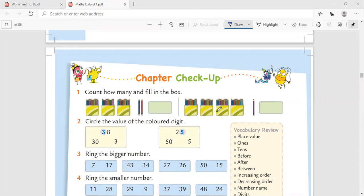Let's begin. 20, 19, 18, 17, 16, 15, 14, 13, 12, 11, 10, 9, 8, 7, 6, 5, 4, 3, 2, 1, and 0.